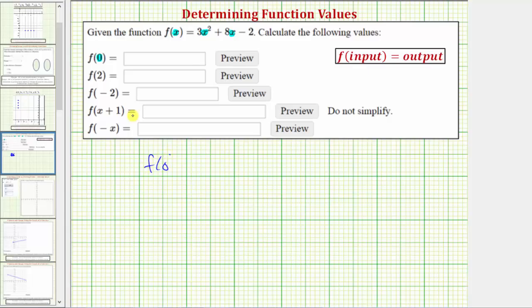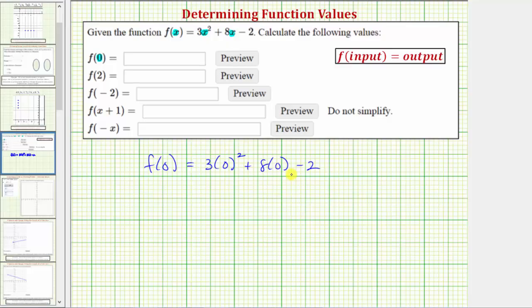So f of zero is equal to three times zero squared plus eight times zero minus two. Notice how we substituted zero for x in our function f of x. And now to find the function value of the corresponding output, we simplify the right side.